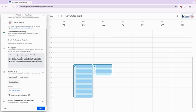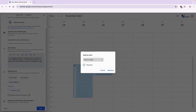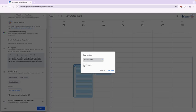So the booking form will automatically ask them for their first name, last name, and email address, but we want to add a few other things. So I'm going to select add an item and I want their phone number so I'm going to require that. That way if there's any problems I can quickly give them a call.